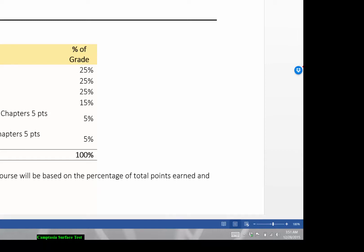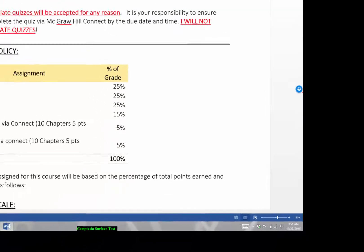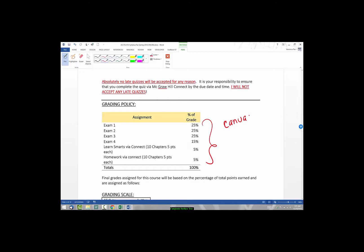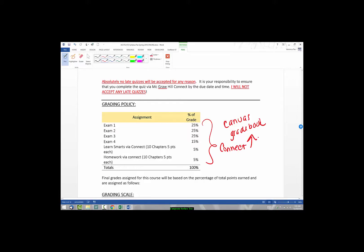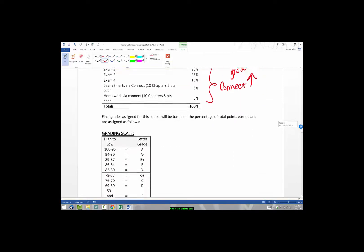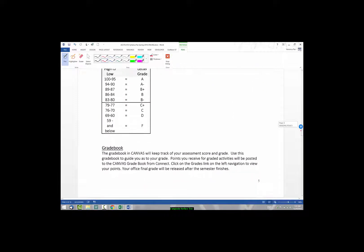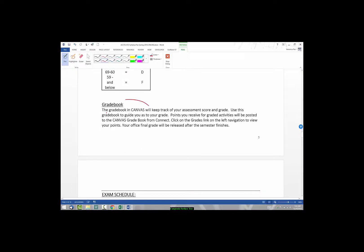Here we go and we have our exams and our LearnSmart and our homework and how they're all graded. And that is actually the weights in the Canvas gradebook. So all of this are in the Canvas gradebook. I am taking your grades from McGraw-Hill Connect and then I am transferring them to Canvas and Canvas is where your actual final grade will be housed. And our typical grading scale, and here we go, the gradebook is in Canvas, so I just wanted to bring that to your attention again.